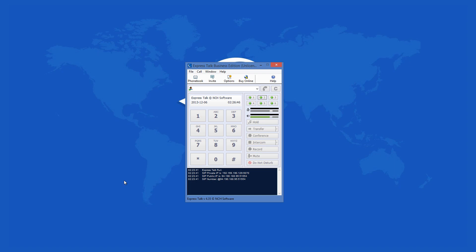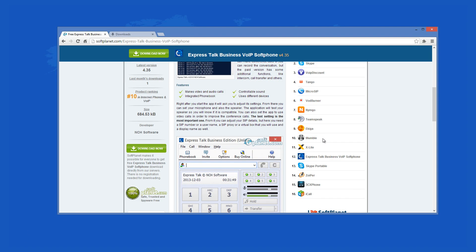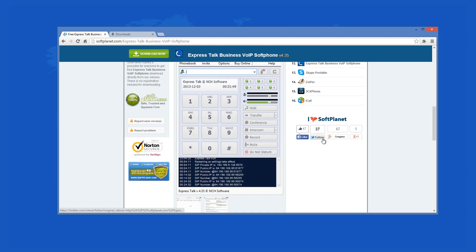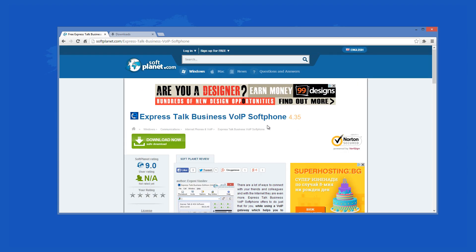Check out the full review on SoftPlanet.com as always, and download it if you so desire, by clicking on the link in the description below and following the instructions on the SoftPlanet page. Thank you!